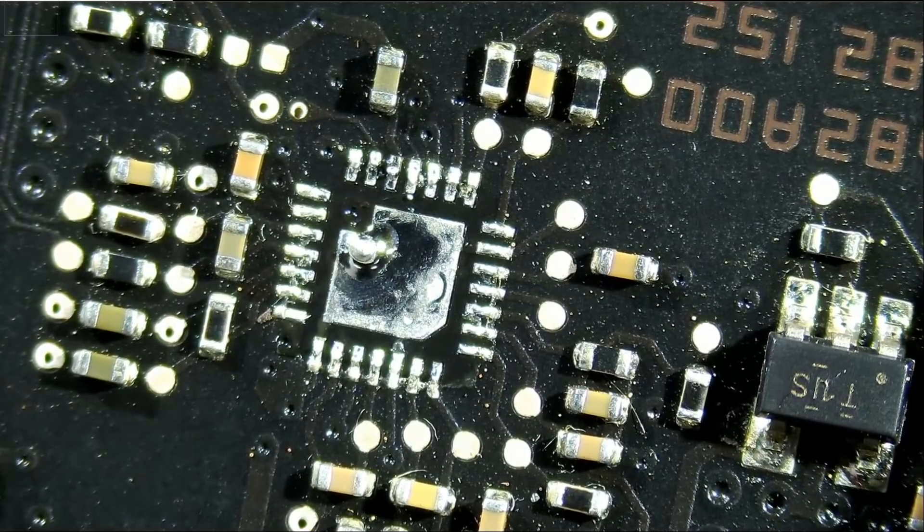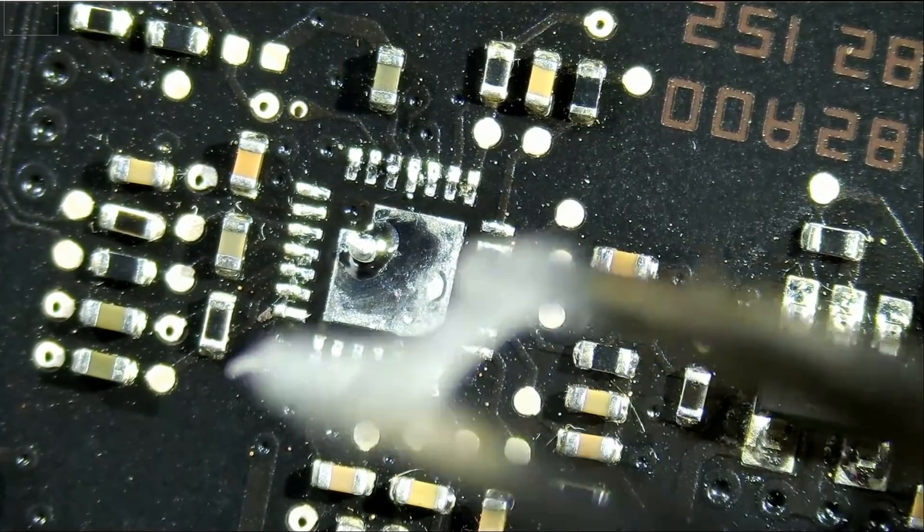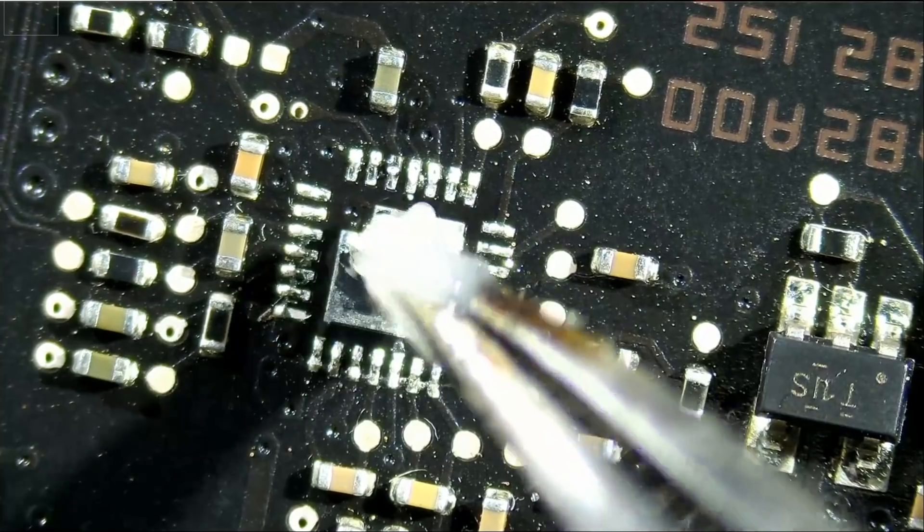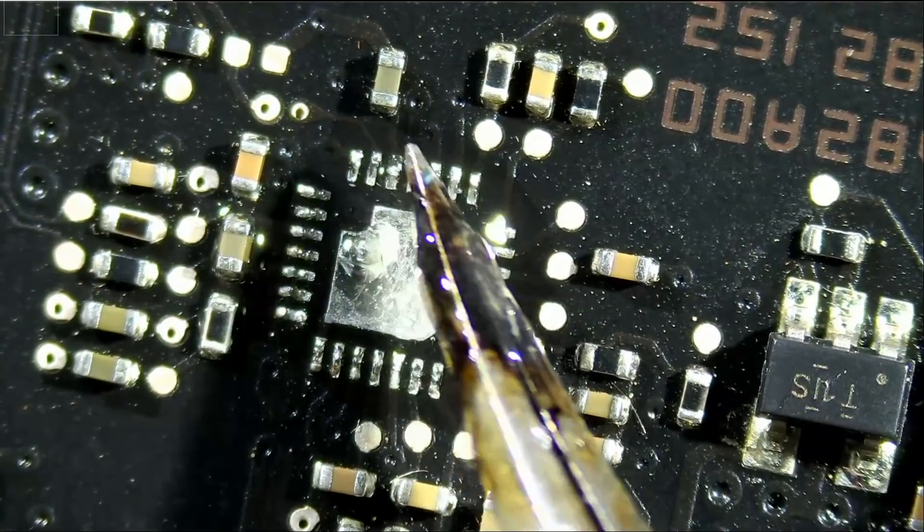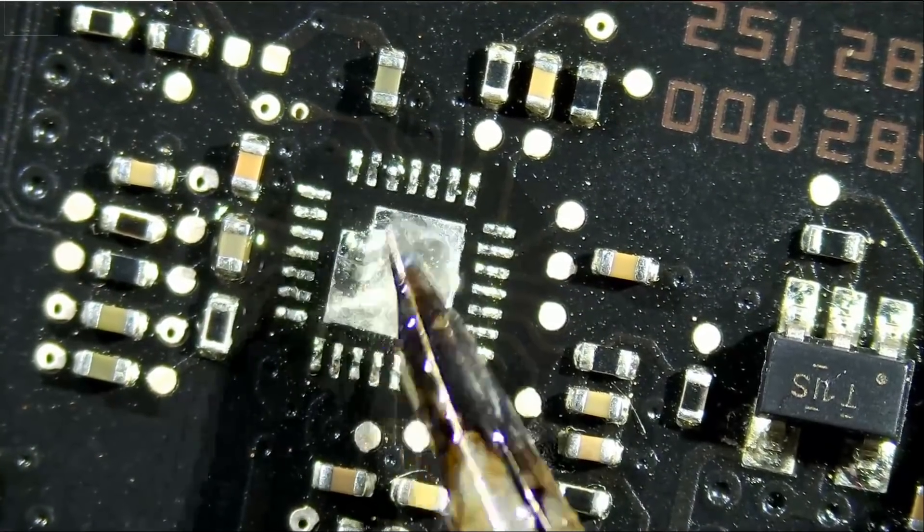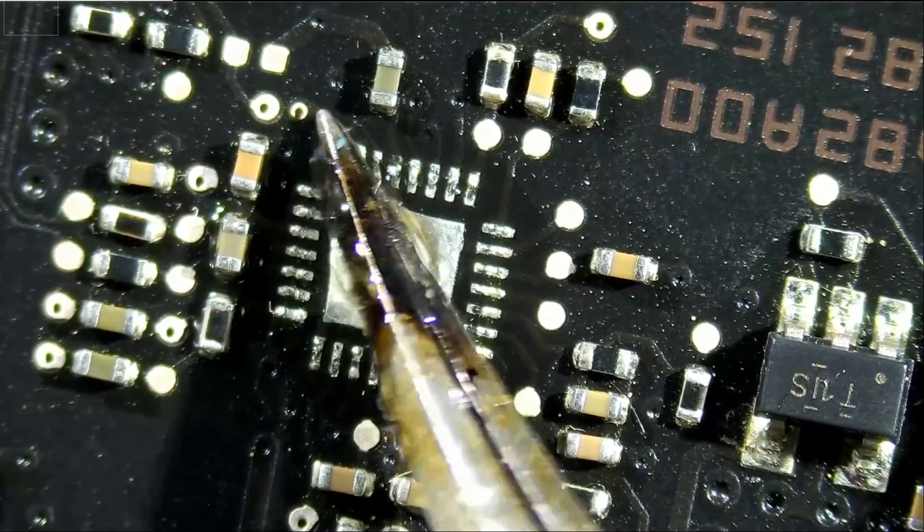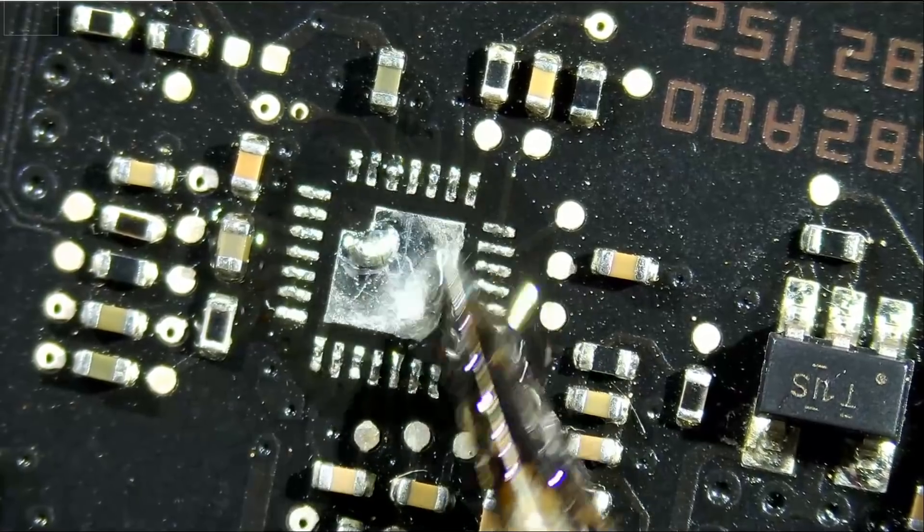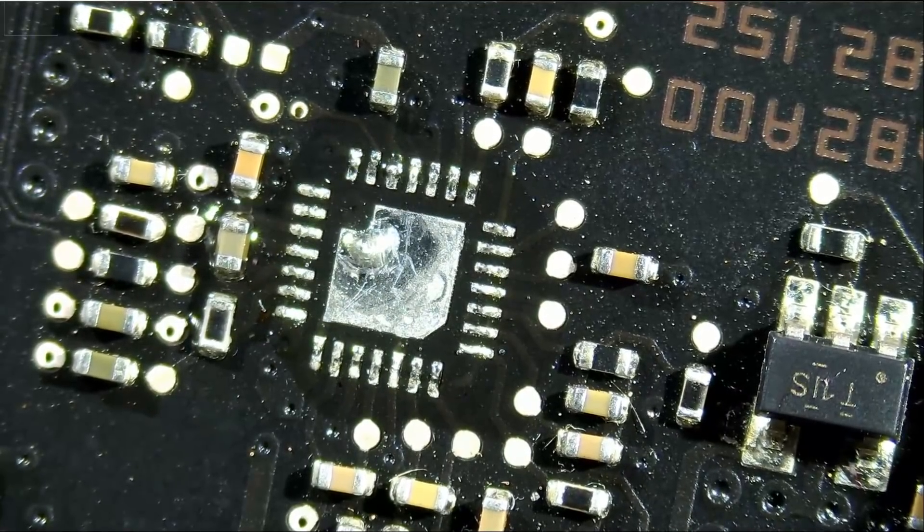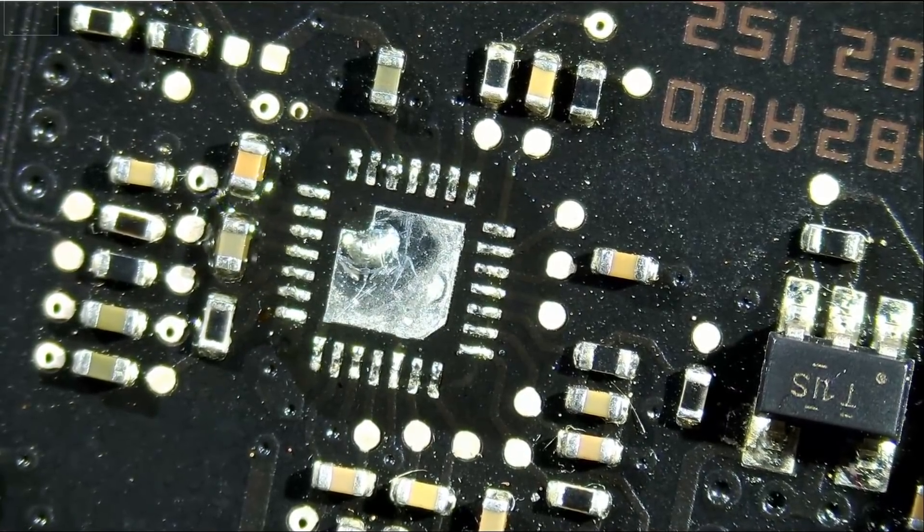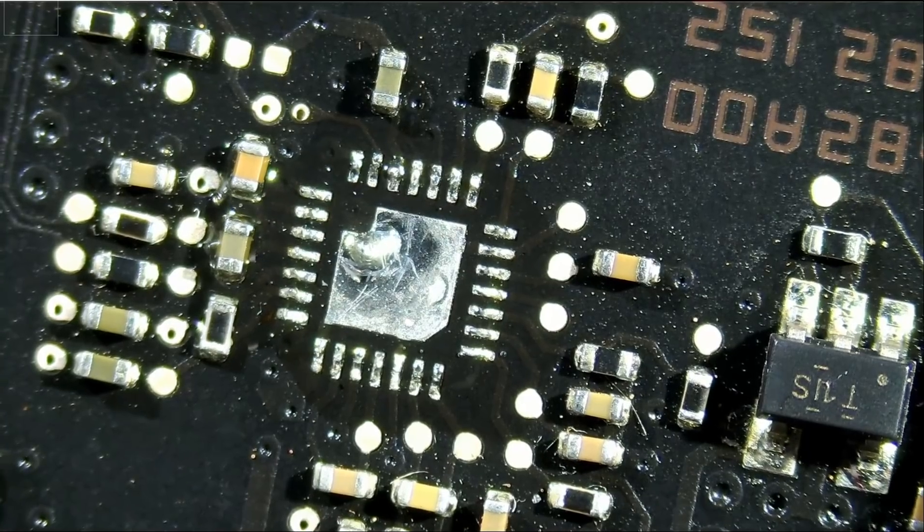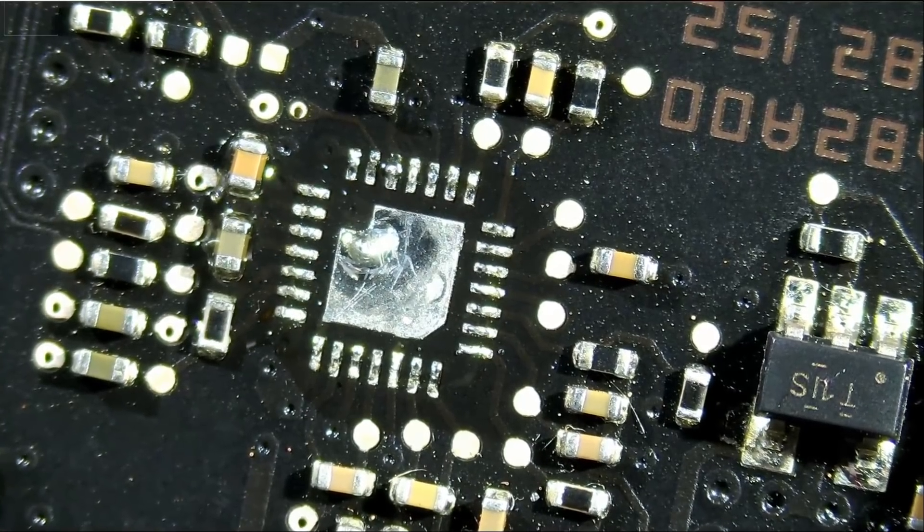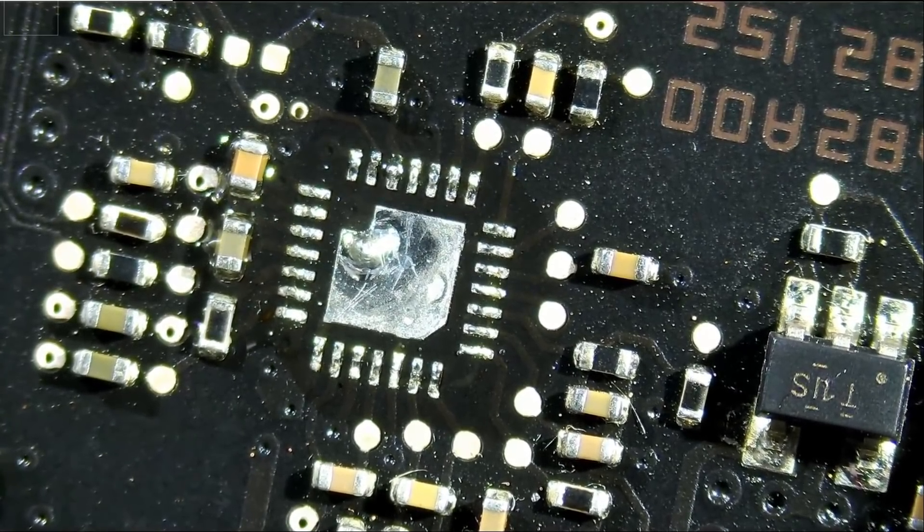If changing that chip does not work then we can troubleshoot further. Right now I want to eliminate the fact that it could be this chip, so I don't keep telling myself what if it was that chip. I see abnormal heat on this chip so we're gonna go ahead and replace it.